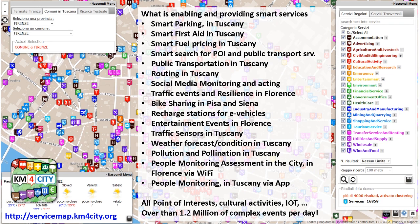All of this data is used for providing final users with features like smart parking, information about first aid and mobility, routing in Tuscany, public transportation, social media monitoring, traffic event monitoring, status regarding recharging stations, monitoring of vehicles entering and exiting the city, weather forecast, information regarding pollution and pollination, and so on. About 1.2 million complex events per day reach the control room back office to be synthesized and analyzed for producing hints, updates, and insights.